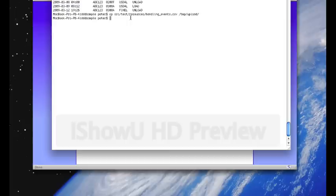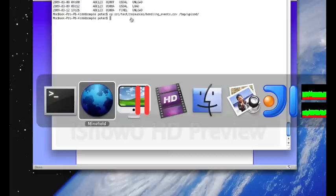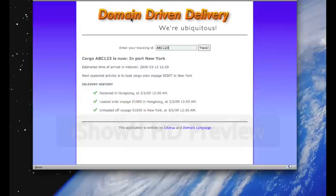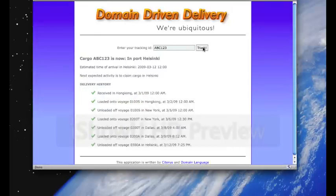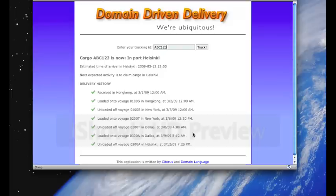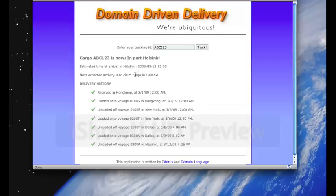the directory is periodically scanned by the application every five seconds. And if we go back and track the ABC123 cargo again, we can see that these four events have been registered. And it's now in port Helsinki. And the next expected activity is for the customer to claim the cargo in Helsinki. That's the final event in a typical cargo lifecycle.